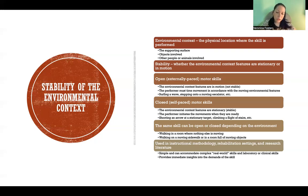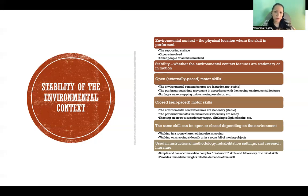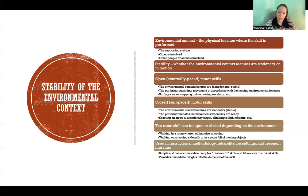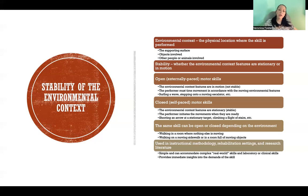Open motor skills are also referred to as externally paced. The environmental context features are in motion — not stable — and the performer has to time their movement in accordance with the things moving around them. The timing is determined by what is happening external to the person. Examples include surfing a wave or stepping onto a moving escalator — things we have to time based on what is moving in our environment.